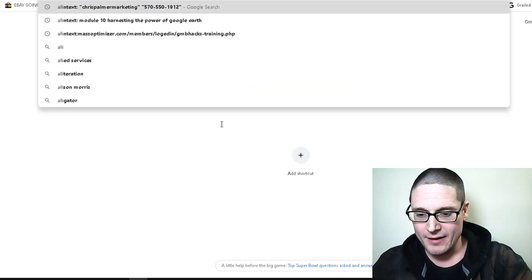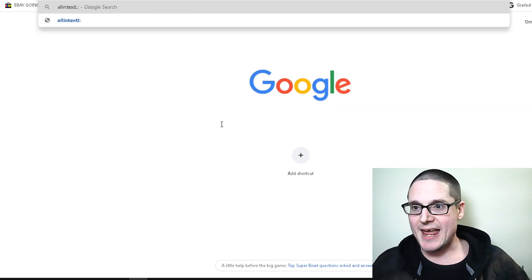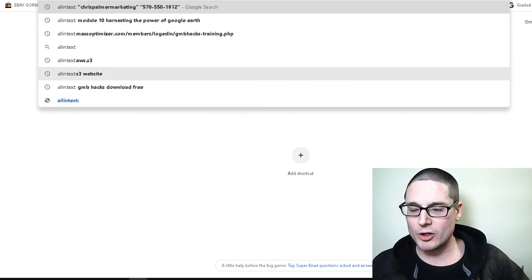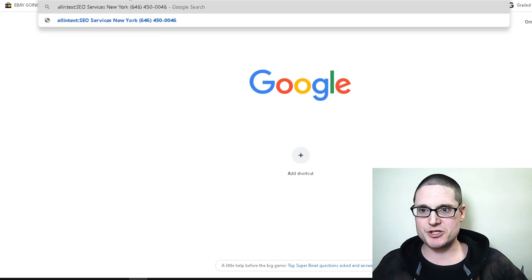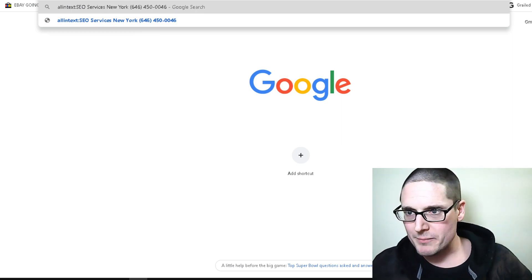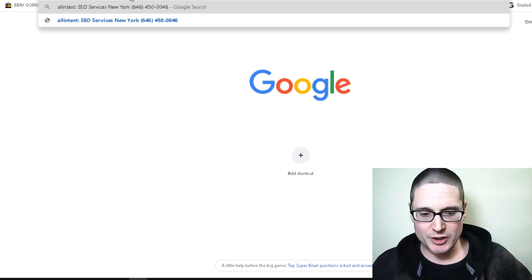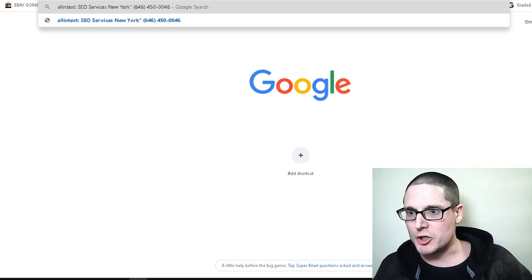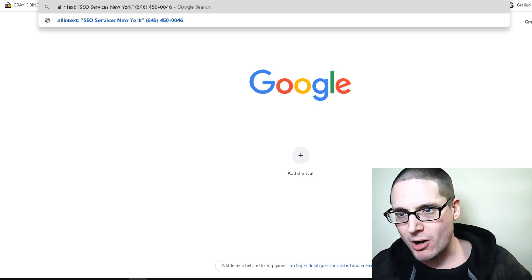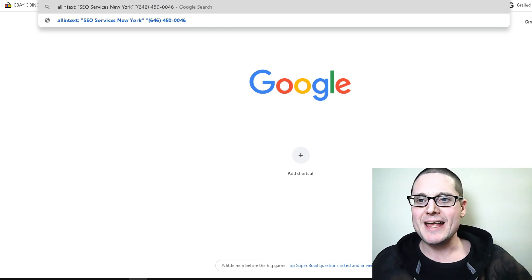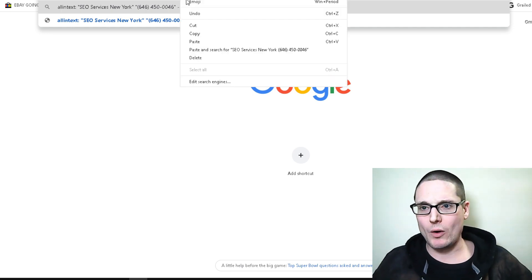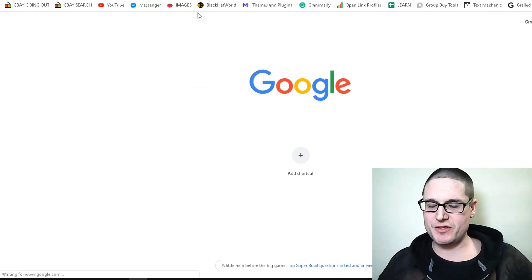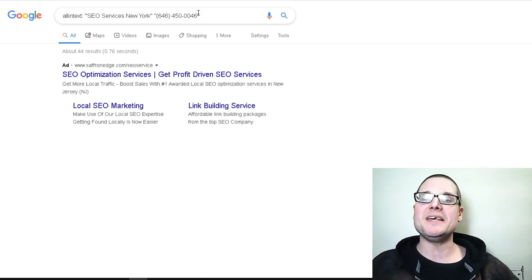Let me show you how to do that. You will type 'allintext' colon, and then we are going to put their business information. It's SEO Services New York - make sure you put a space here and then you're going to put these inside quotation marks. So you put their brand name in quotation marks and then you put their phone number inside the quotation marks.